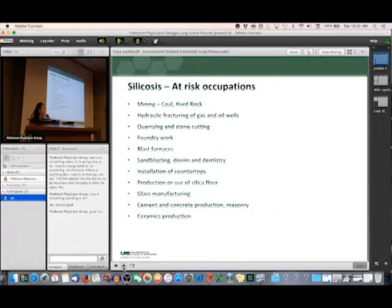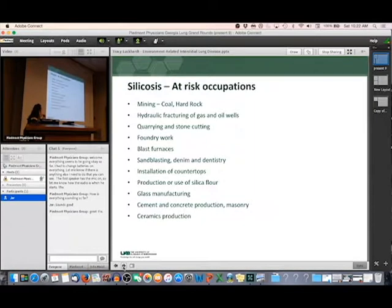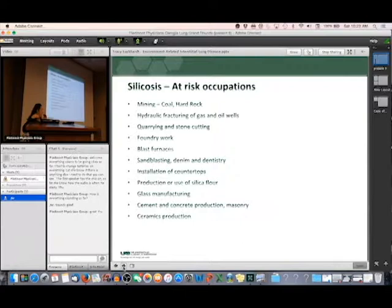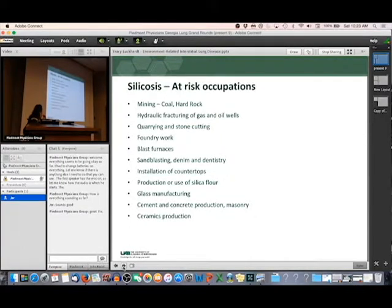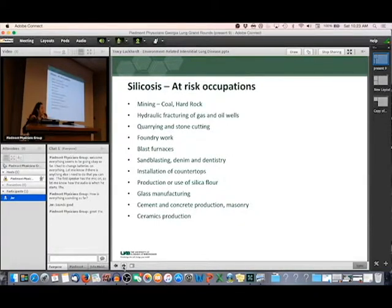Silicosis — silica is also a naturally occurring mineral. People at risk are those who work in coal mines or hard rock mines, anyone doing hydraulic fracturing of gas and oil wells, stone cutting, working in quarries, foundry work, blast furnaces. A big one is sandblasting — even people who sandblast denim to make fashion jeans are at risk. Dental assistants who sandblast dental appliances, people who install granite and quartz countertops, people who use silica flour, make glass, work with cement and concrete, masonry, and people who do ceramics as a hobby.